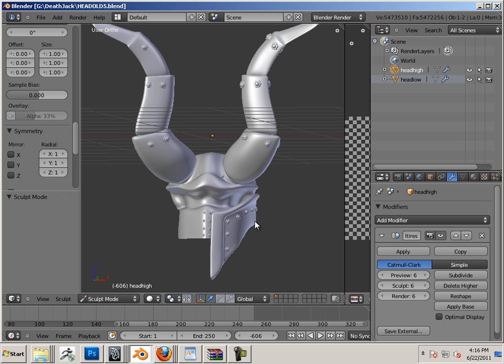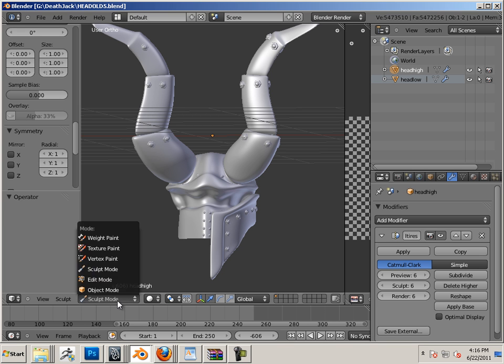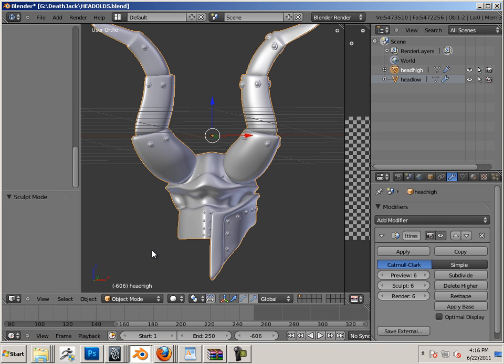Once you have all the details placed in, no matter what you add to this thing, then you worry about the next step. The next step is going into object mode and placing it back on top of the other one.